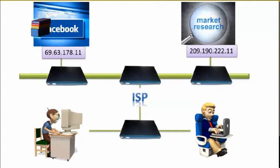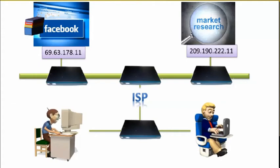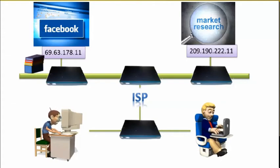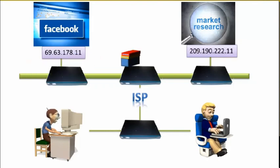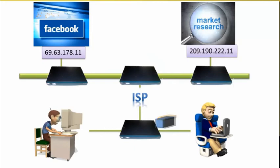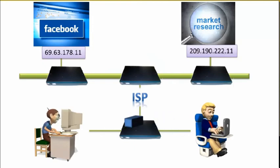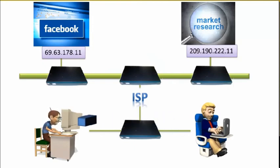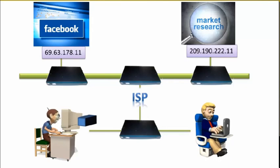Then when the server sends back information, it creates packets with identical wrapping. As the packets make their way over the Internet back to your computer, each router unwraps a layer to discover where to send the packet next, until it reaches your computer and not your boss's.